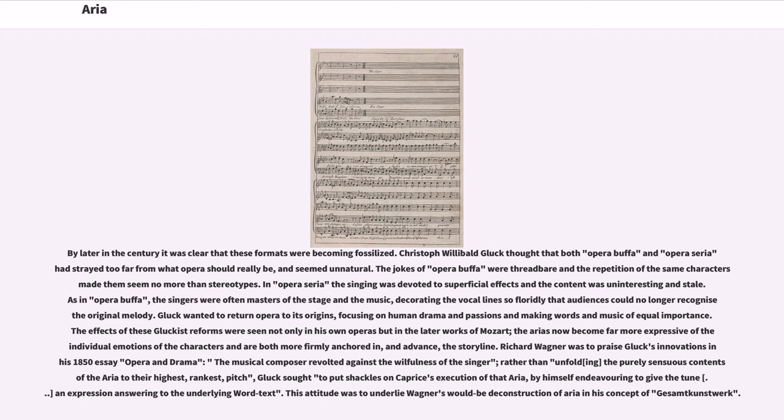The jokes of opera buffa were threadbare and the repetition of the same characters made them seem no more than stereotypes. In opera seria the singing was devoted to superficial effects and the content was uninteresting and stale. As in opera buffa, the singers were often masters of the stage and the music, decorating the vocal lines so floridly that audiences could no longer recognize the original melody.